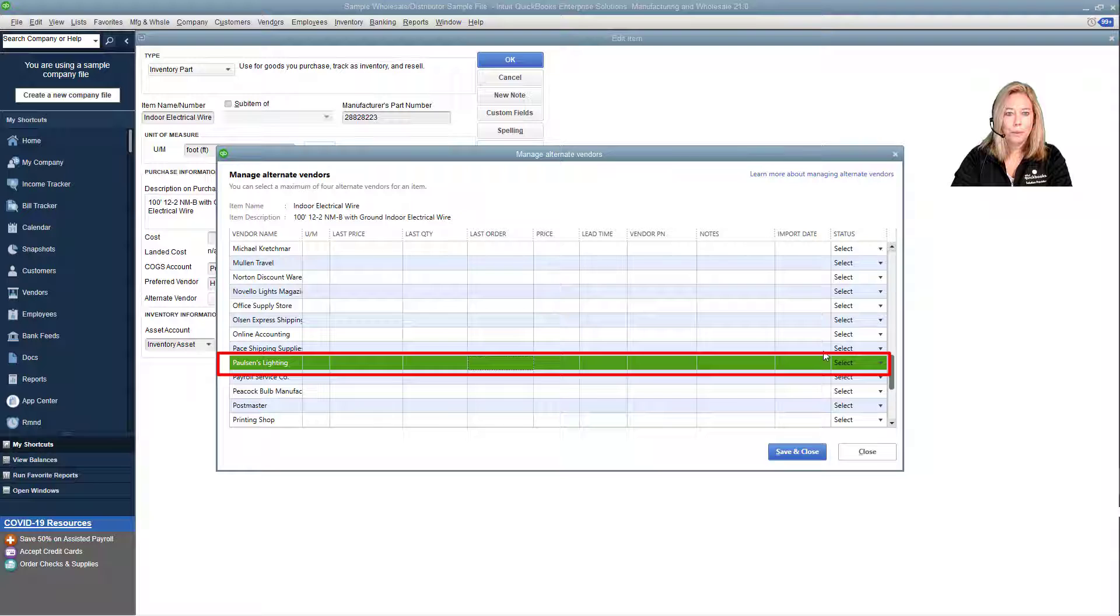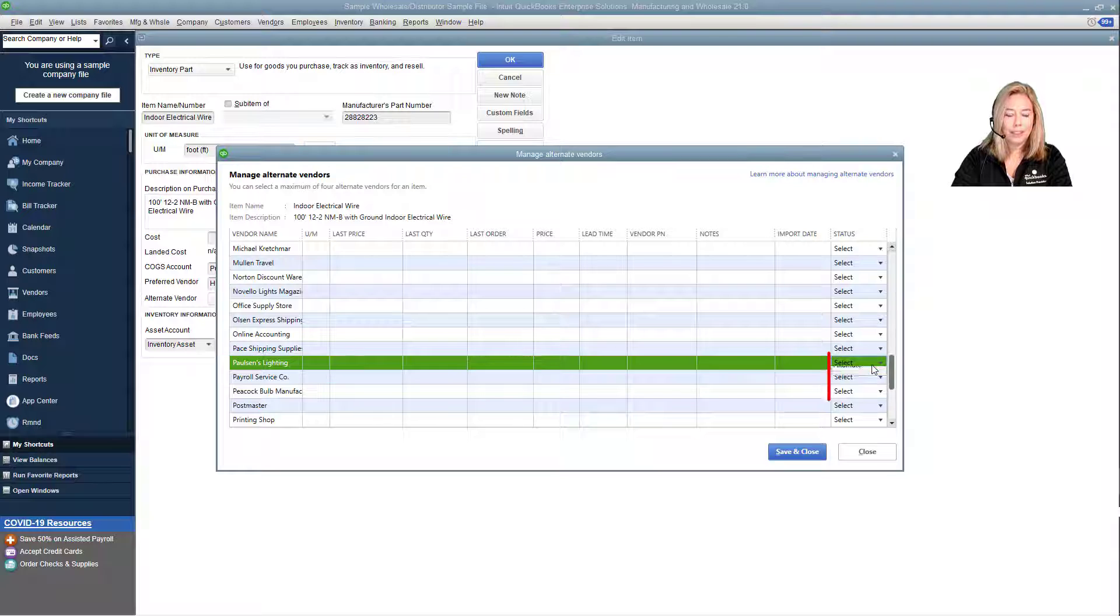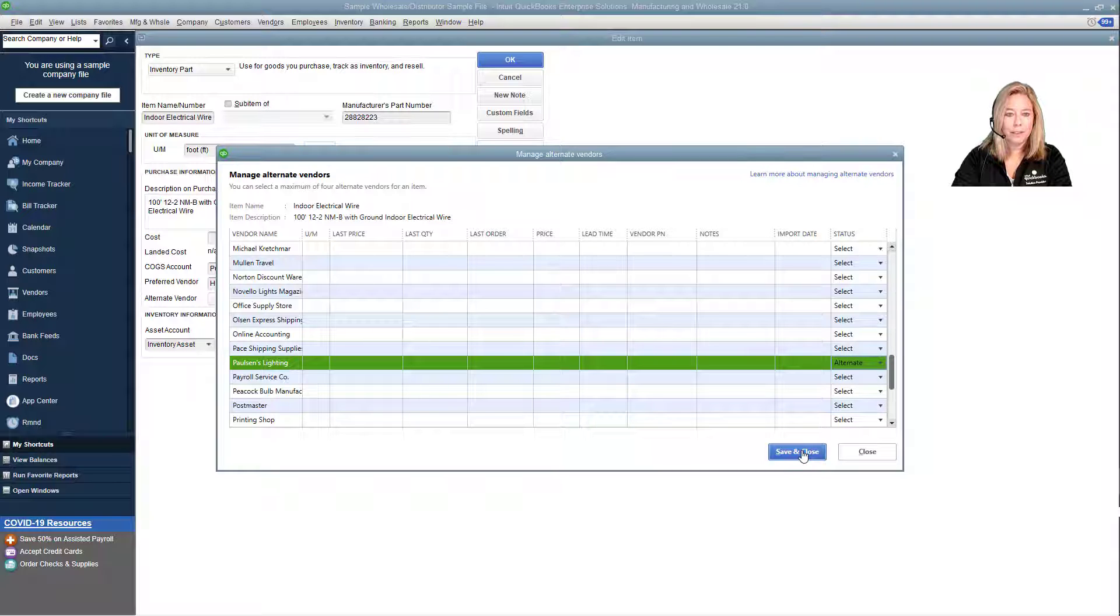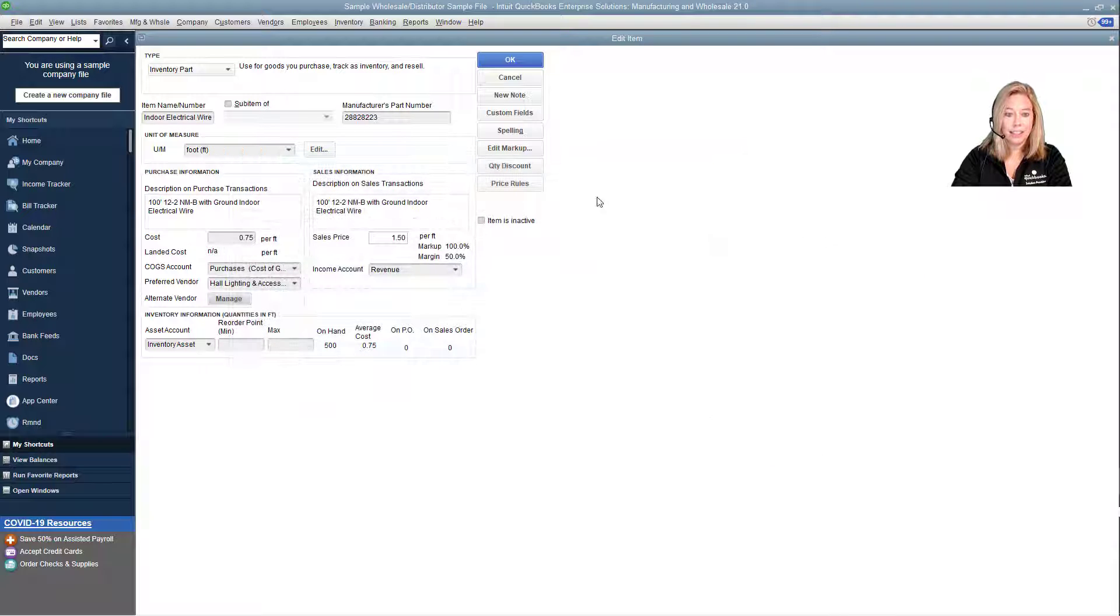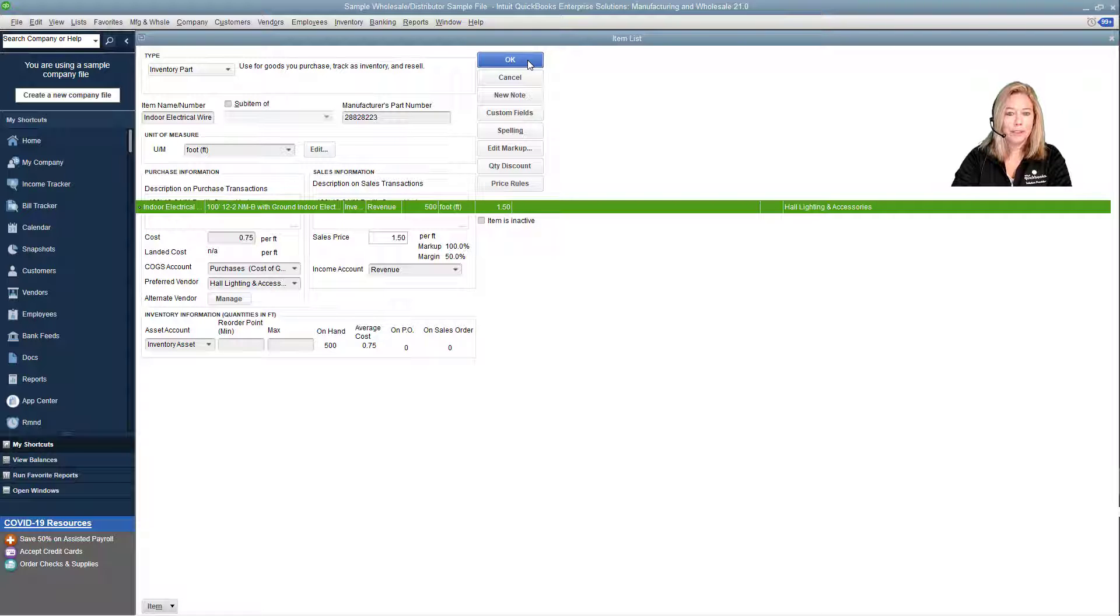Once you're completed, click Save and Close, then click OK. Do this for each inventory item you want to compare vendor pricing, up to four total including your preferred vendor.